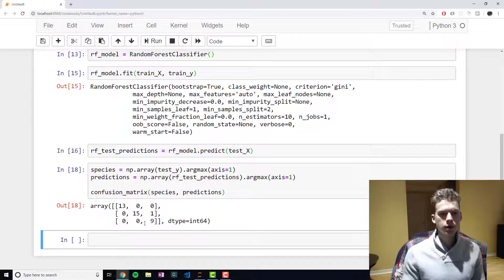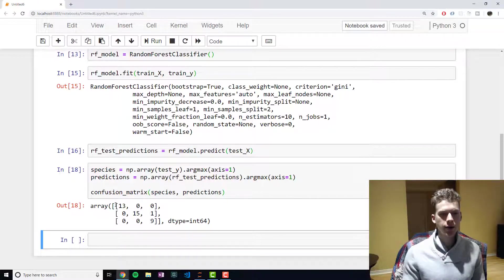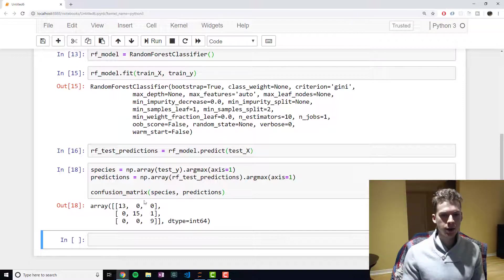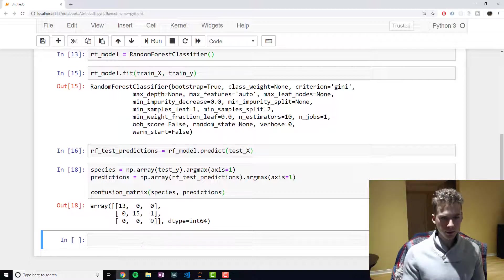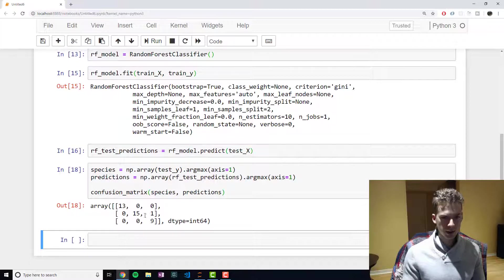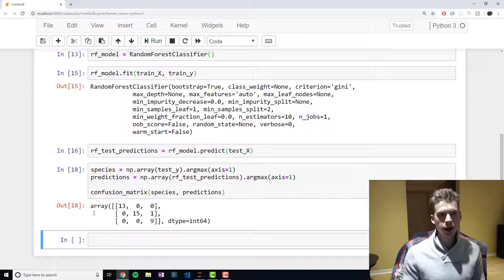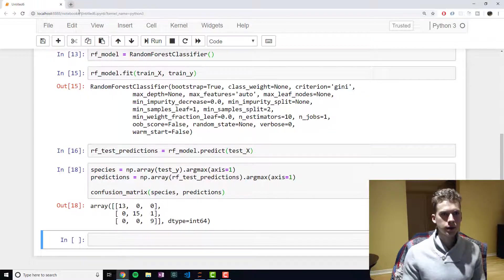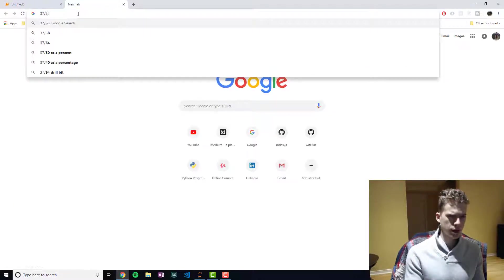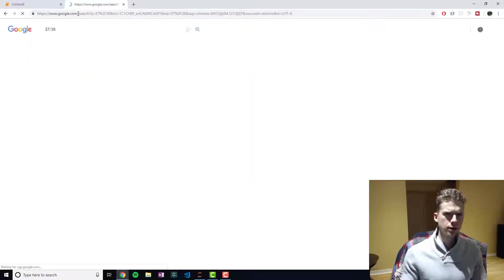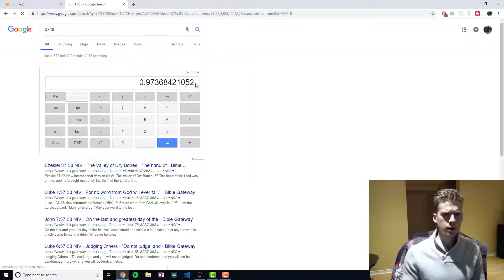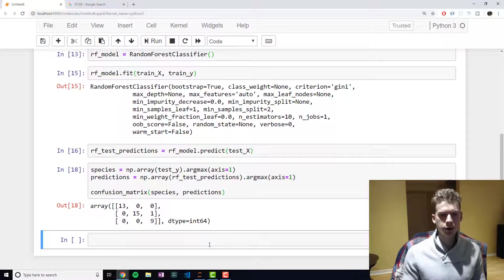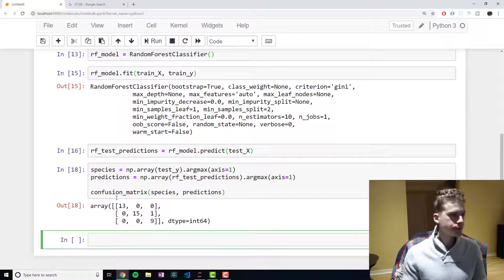So the way you interpret this is essentially everything on the diagonal is a correct prediction, and then everything that's not is incorrect. So you can see here that we got roughly 37 out of 38 predictions correct. And, I forget what that is, that's roughly 97.3% accuracy, which is pretty good.